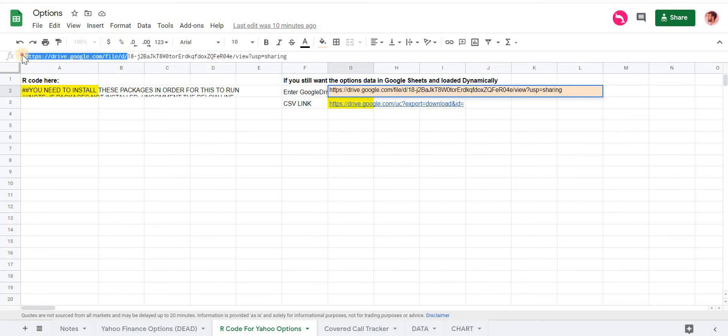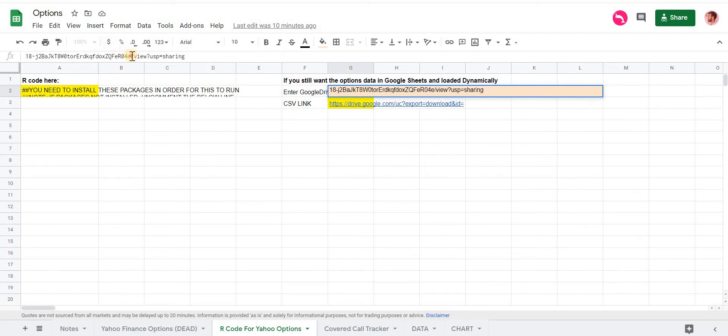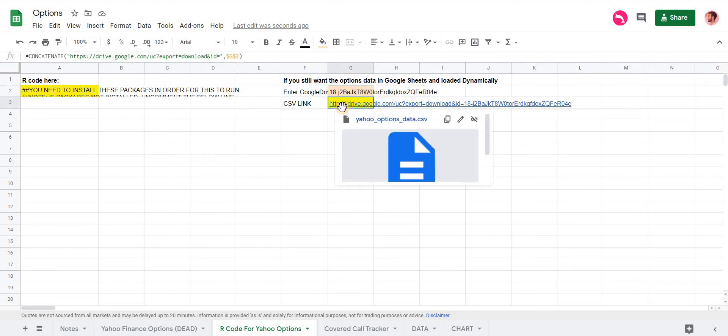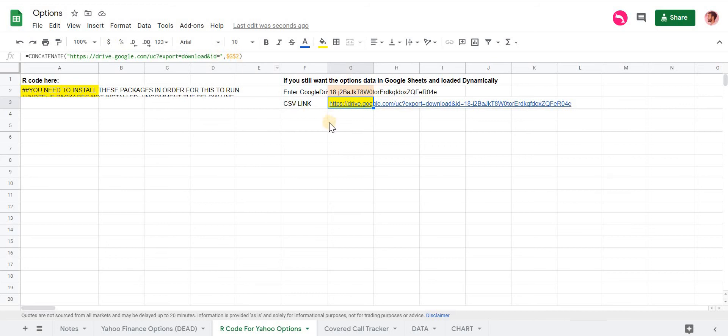And here you're going to input that Google link that we just copied. But you want to remove everything before this D and after the view. So that gives you the document ID. So this is the document ID.